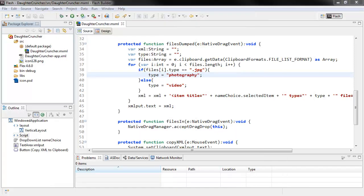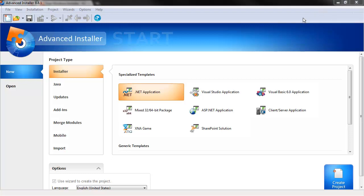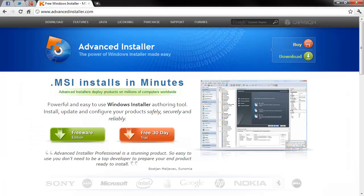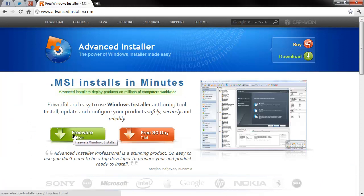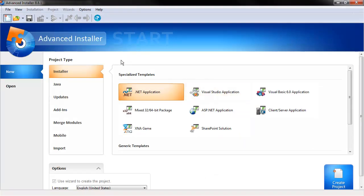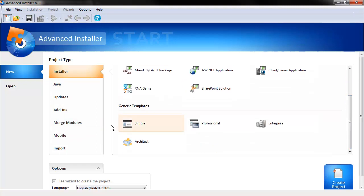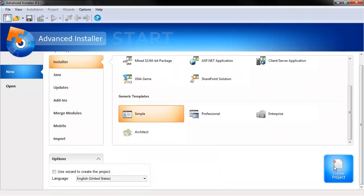We need to have a look at Advanced Installer. This is something that I chose after looking around a little bit for something to create MSI files for Windows. Their website is AdvancedInstaller.com, and you can see there's a Freeware Edition and also a Purchase Edition that you can buy. I just grabbed the Freeware one, and it seemed to work just fine for what I'm doing, which is a simple installer. If you're doing something more complex, you might have to spring for the commercial license. Basically, what I chose here was an installer for project type, and then using the simple generic template, and create project.